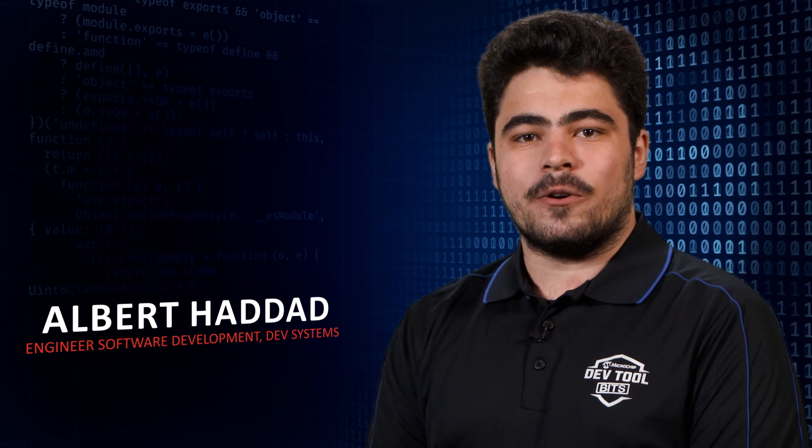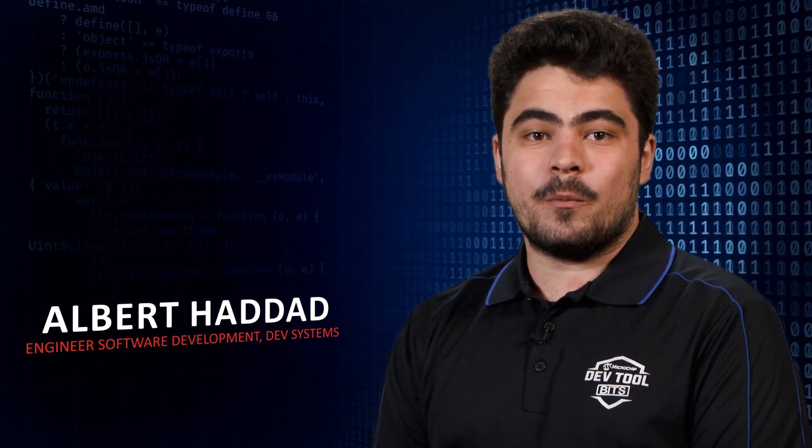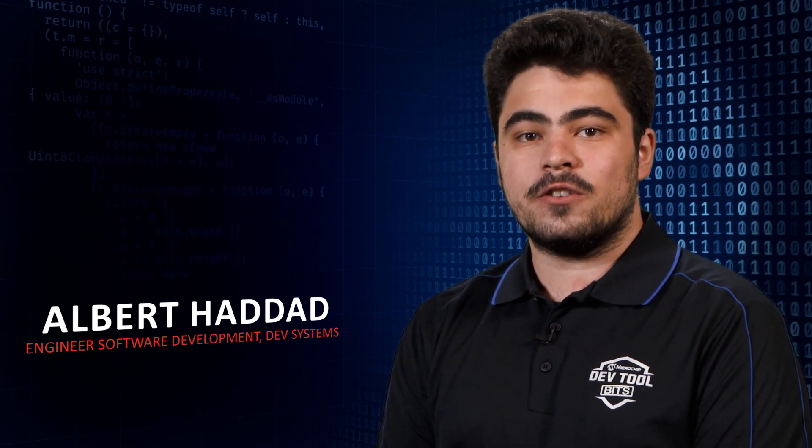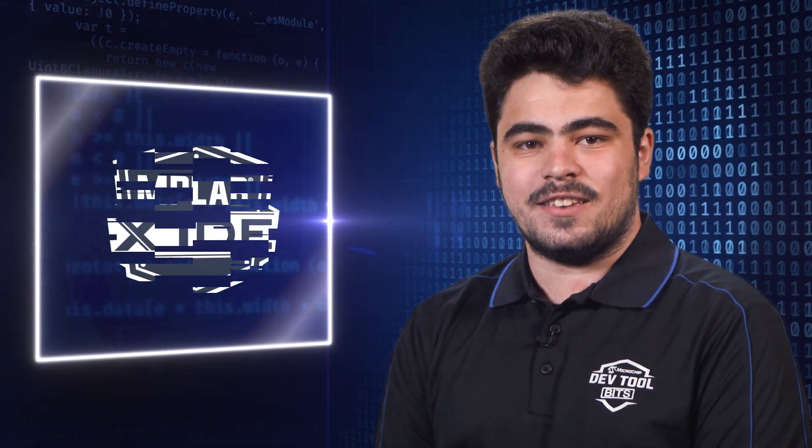Hi, my name is Albert, and I want to show you a bit about how to get started with scripting your debug session in MPLABX IDE.